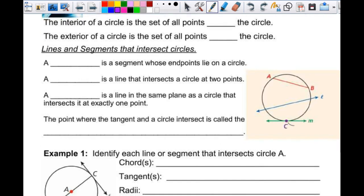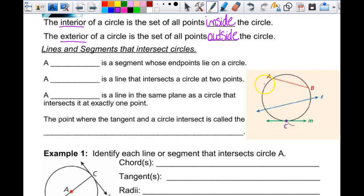We're going to start with the interior and the exterior of a circle. Interior and exterior is just what it sounds like. The interior of a circle is a set of all points inside the circle, and the exterior is a set of all points outside the circle. The circle is just the ring — it's not solid. There's no thickness, just like a line. So you can have points inside, outside, or on the circle.